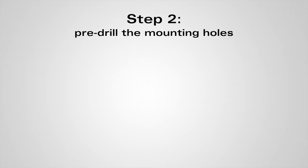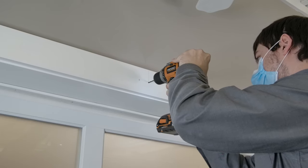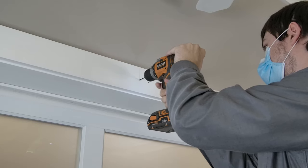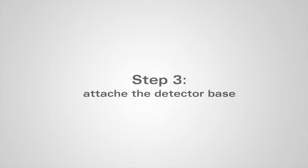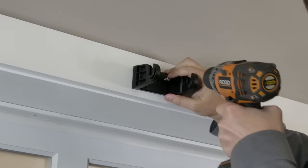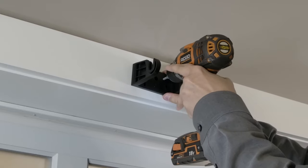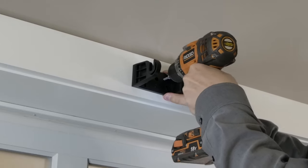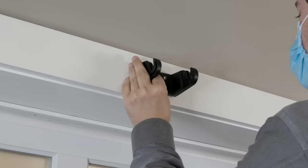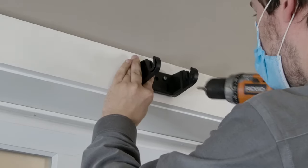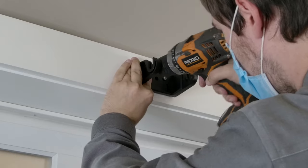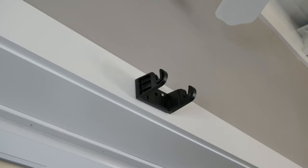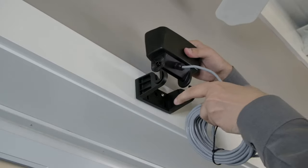Then pre-drill the holes. Attach the mounting base with the supplied screws.